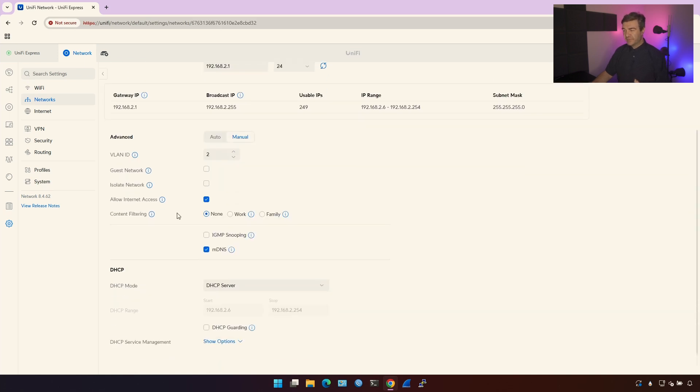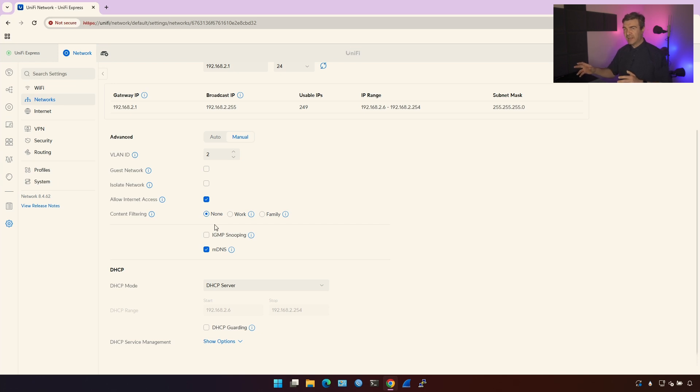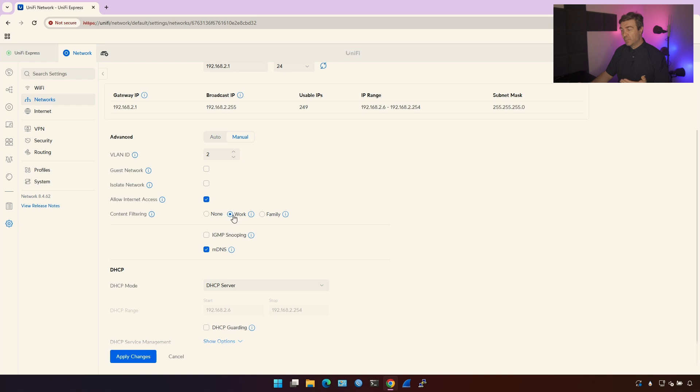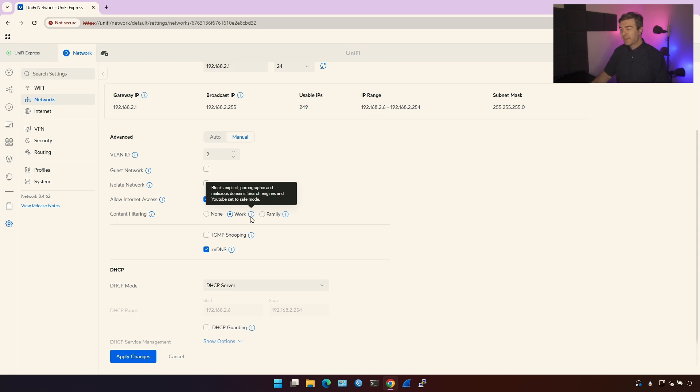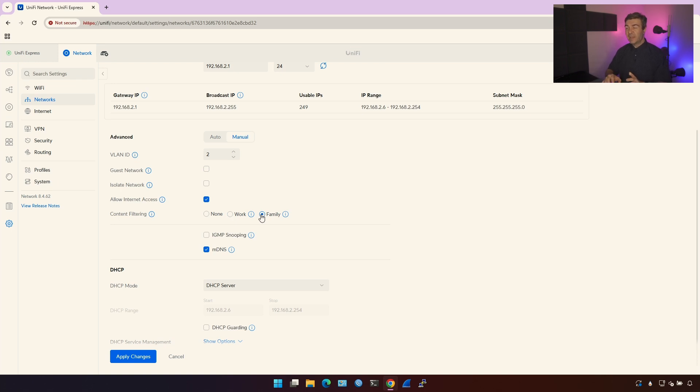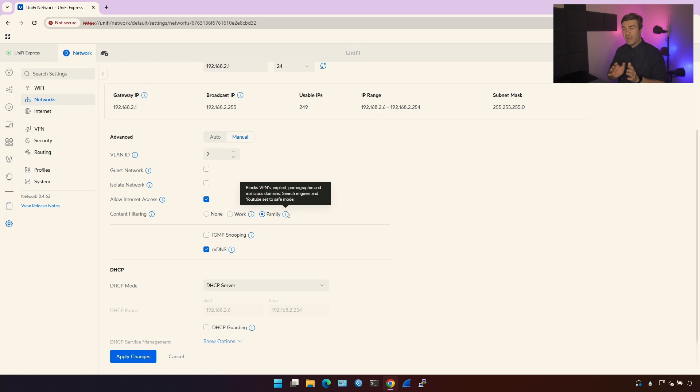Let's continue. Content filtering. Some of the traffic will be filtered and you won't be able to access certain resources. For example, if you mark as a work traffic, it will block the explicit adult videos, malicious domains, search engines, and YouTube will be set to safe mode. If you choose family, it's going to be the same but additionally it will block the VPN traffic. Keep in mind, the Wi-Fi calling on your smartphone is always a VPN traffic.